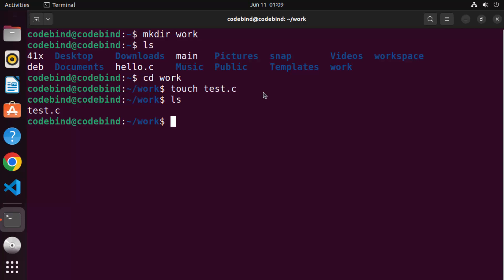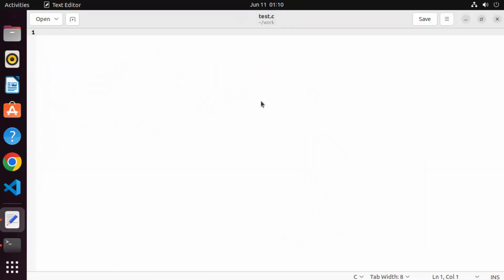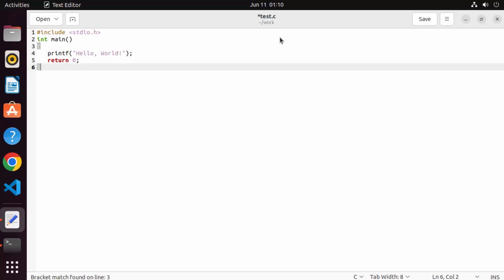Once the C file is created, you can open it using any editor of your choice. If you haven't installed any editor on your Ubuntu operating system, you can open the C file with the default gedit editor. Just write 'gedit test.c' and press Enter, which will open the file in this graphical editor. This editor comes pre-installed on Ubuntu. I'm going to add a very simple Hello World C program here — you can find this program anywhere on the internet.